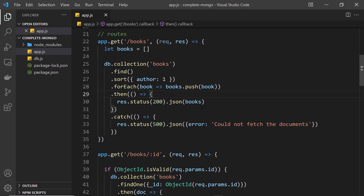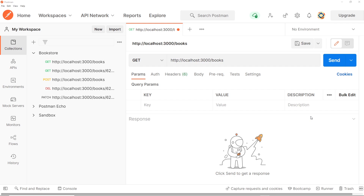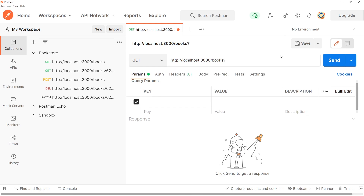We're going to do this by using query parameters in the endpoint URL. For example, if I wanted to get the first page of book documents, I could add a query parameter to the endpoint for all the books — that parameter could be called 'page' or just 'p' for short — and set it equal to a page number. I'm going to start at zero for the first page of results, then one for the next page, then two, and so forth.